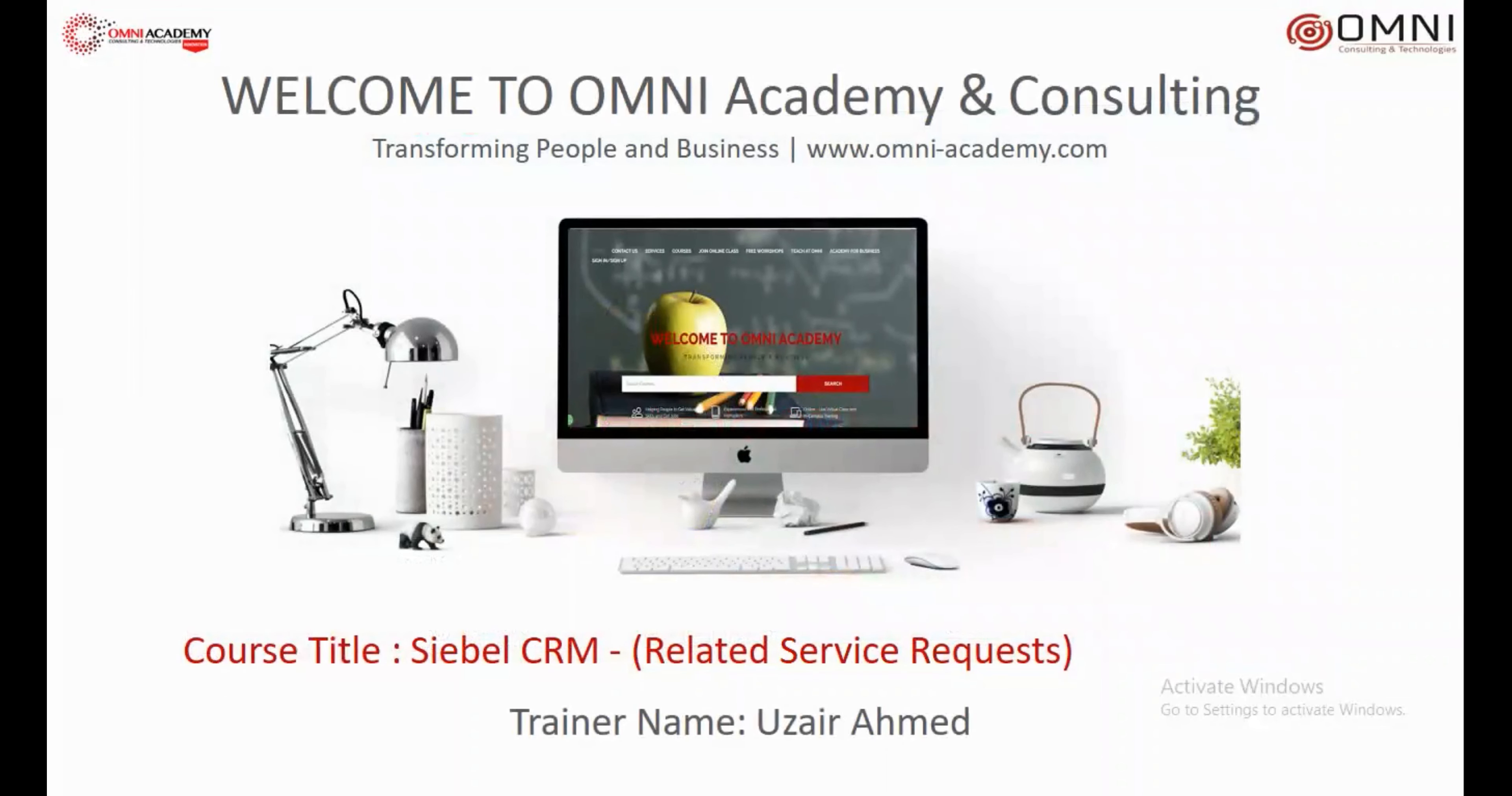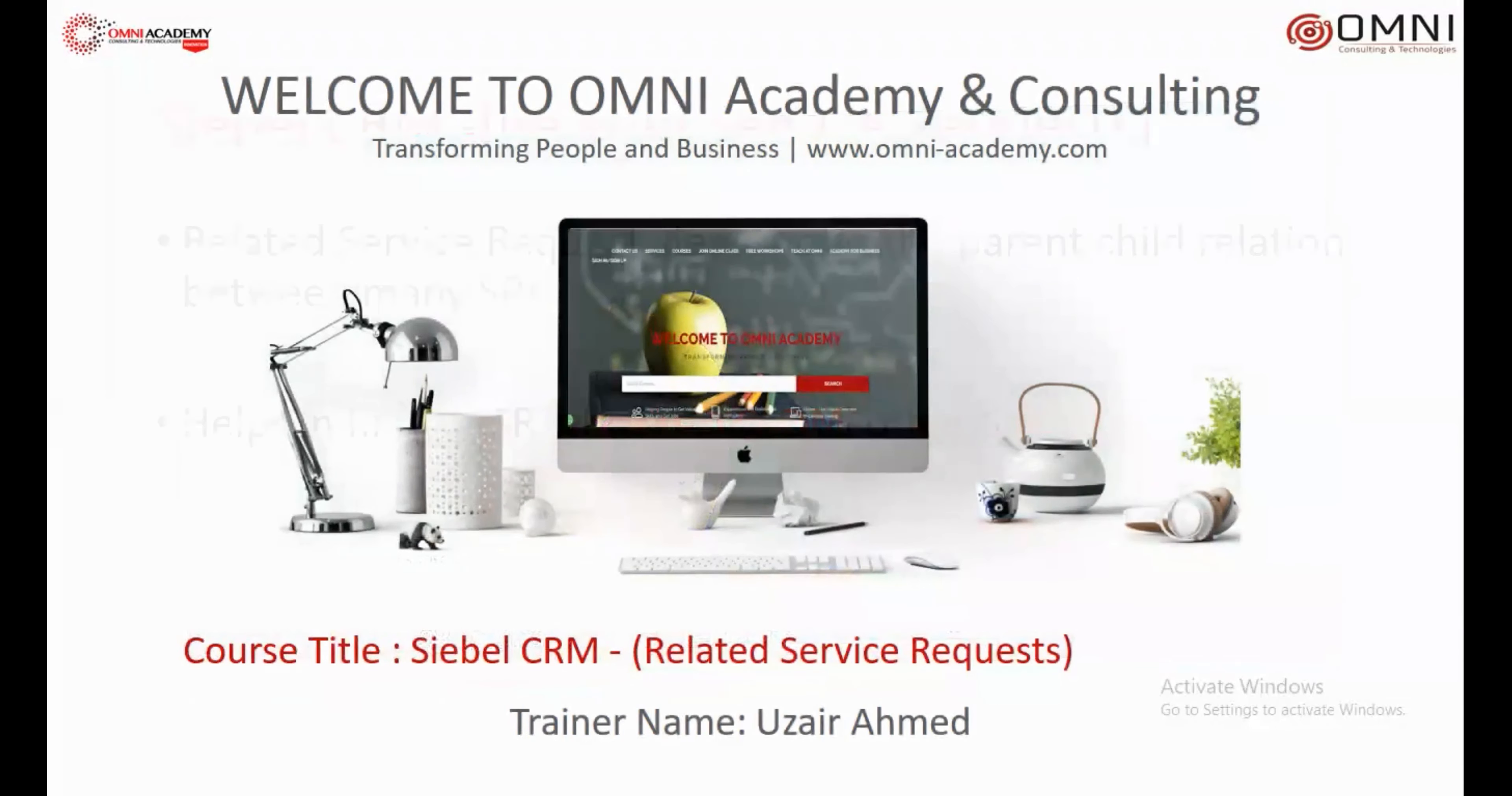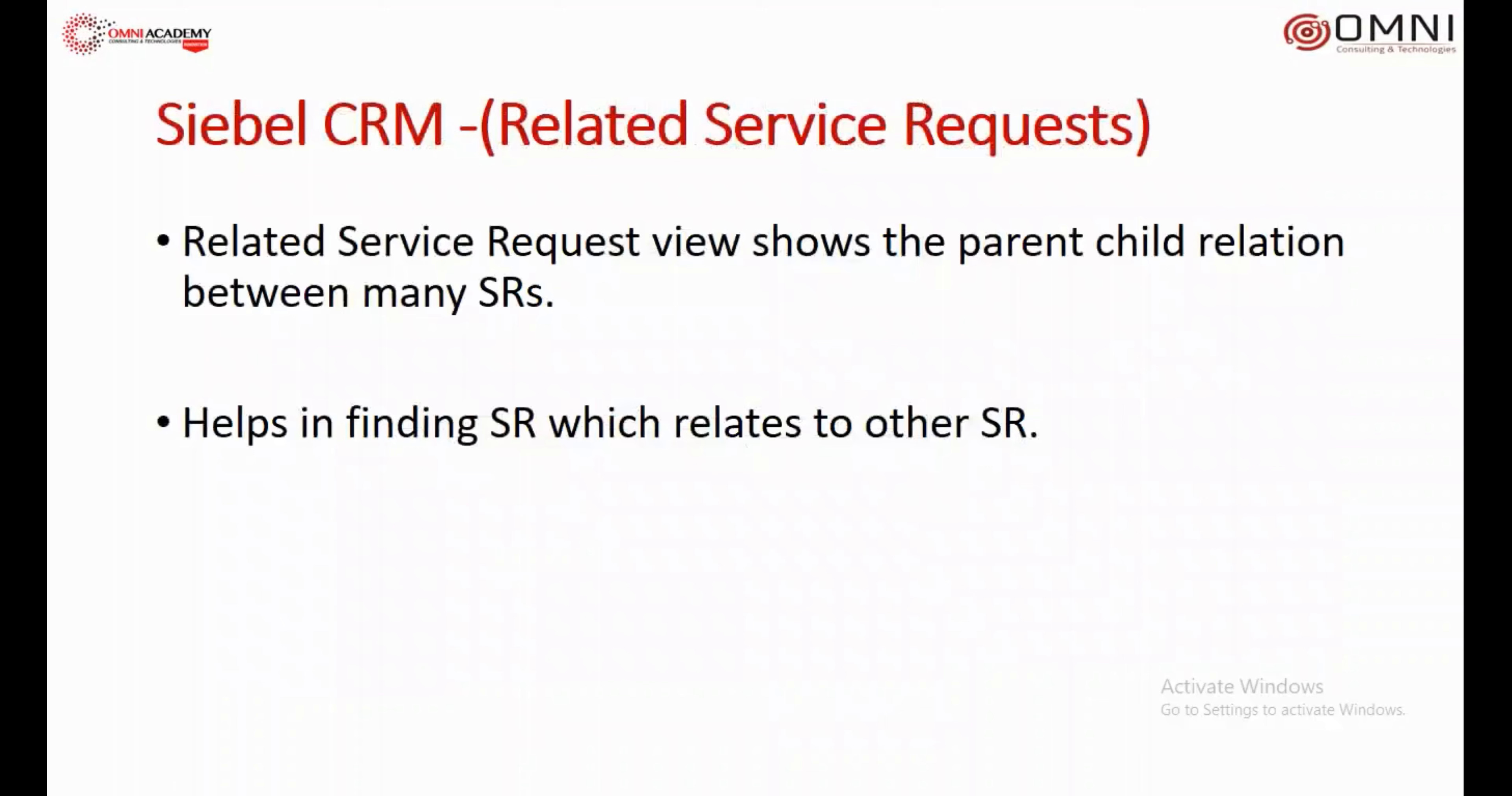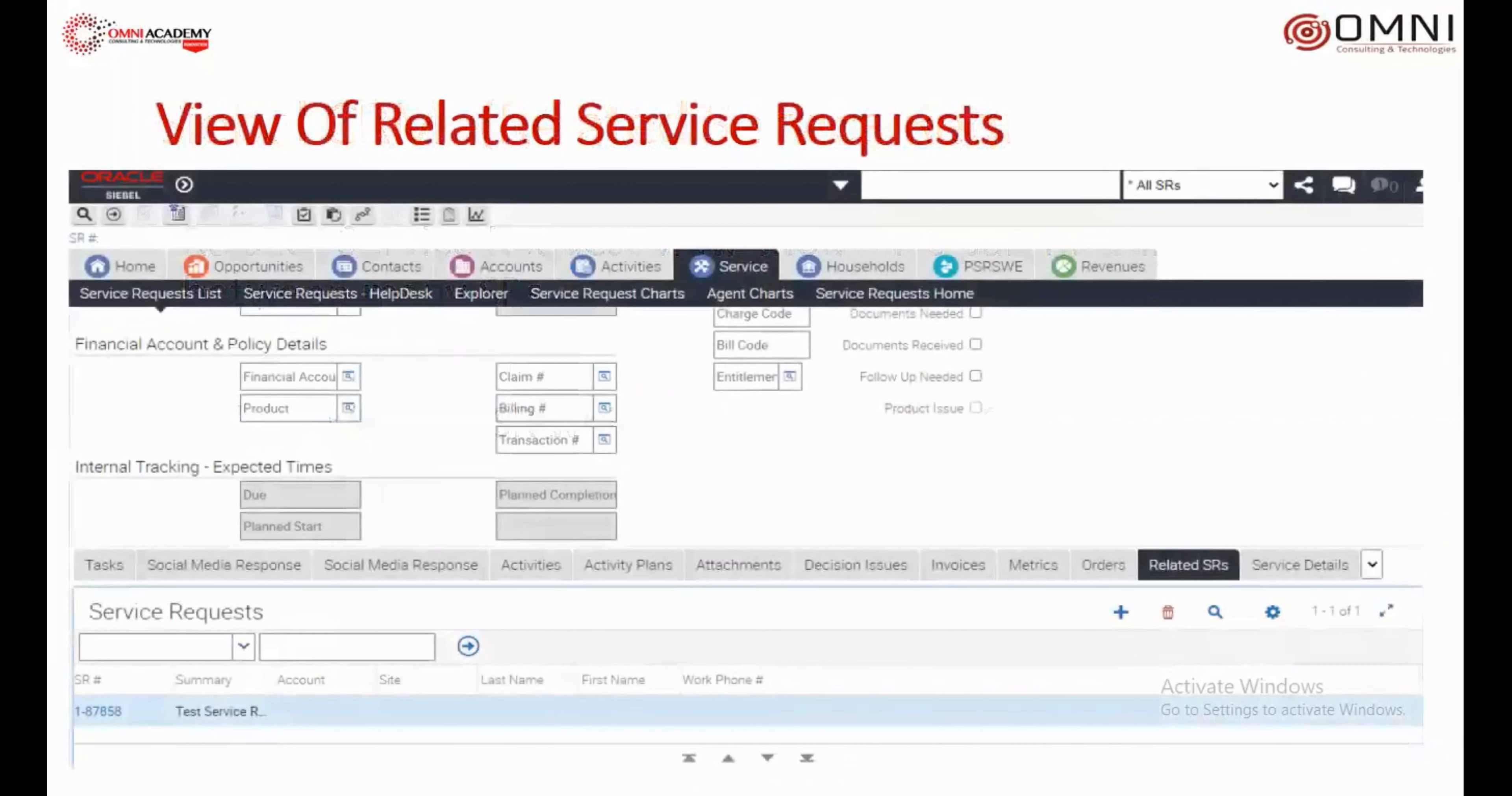Assalamualaikum, my name is Udai Ramah and welcome to the Omni Academy of Consulting. Today's topic is related service request view. This is an out-of-the-box view that shows the parent-child relation between many service requests, and helps in finding SRs which relate to each other.